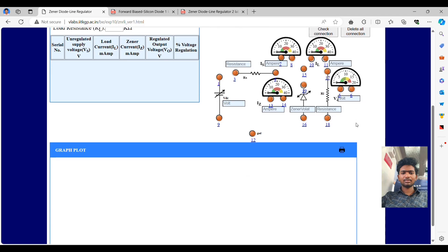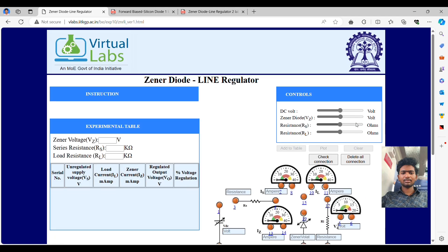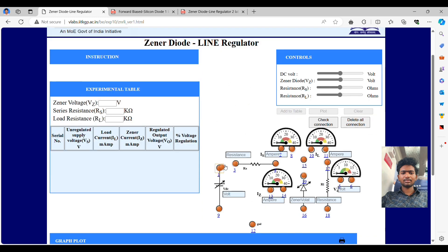Hello everyone, I am Harsha. Now we are going to see the experiment in the virtual lab which was sponsored by IIT Kharagpur, the Zener diode as a line regulator.